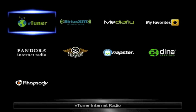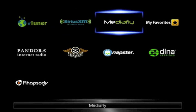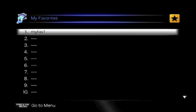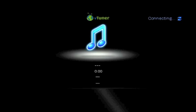Now from the main on-screen guide for NET, choose My Favorites. The station you just added will show. Once you select it, it'll connect and play just like before, without having to navigate through the steps of locating that station again.